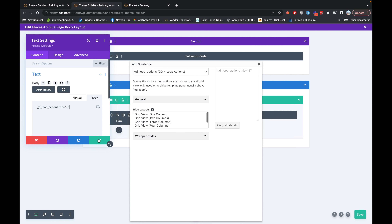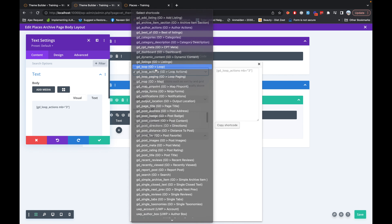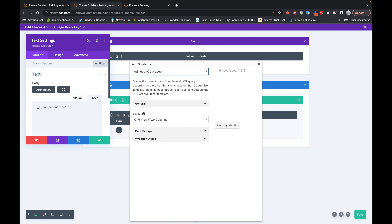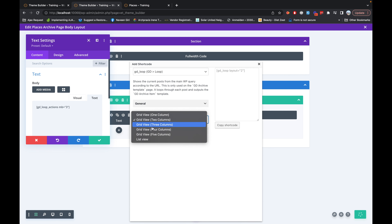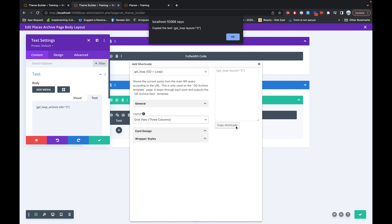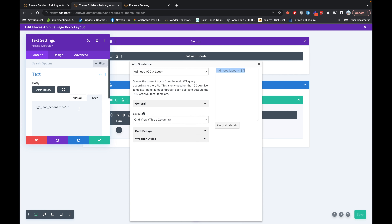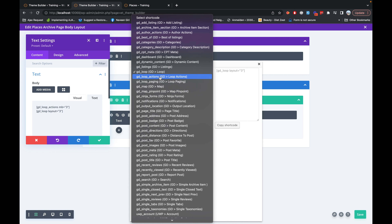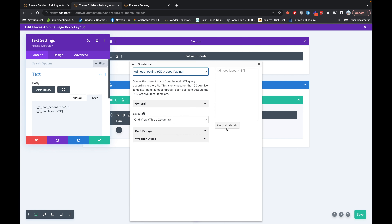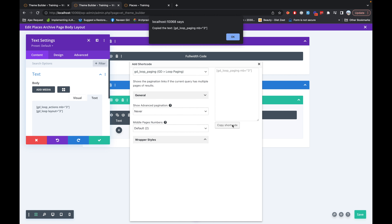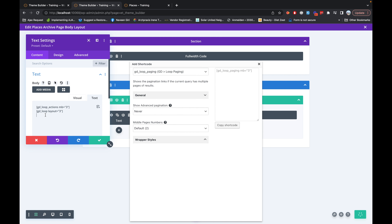Now let's add another shortcode called 'gd_loop', which will basically display the loop of all the available posts on the archive page. Let's keep the grid to be a three-column grid layout, copy the shortcode, and paste it here. Then we'll also use another shortcode called 'gd_loop_paging_action' — let's copy it and add it here.